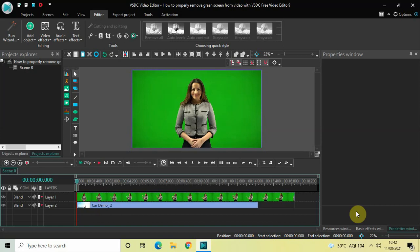Hey guys, welcome back to Next Gen Blog. In this video I want to show you how you can properly remove green screen from video with VSDC free video editor. It's actually super easy to remove green screen from video with VSDC, so without further delay let's get started.